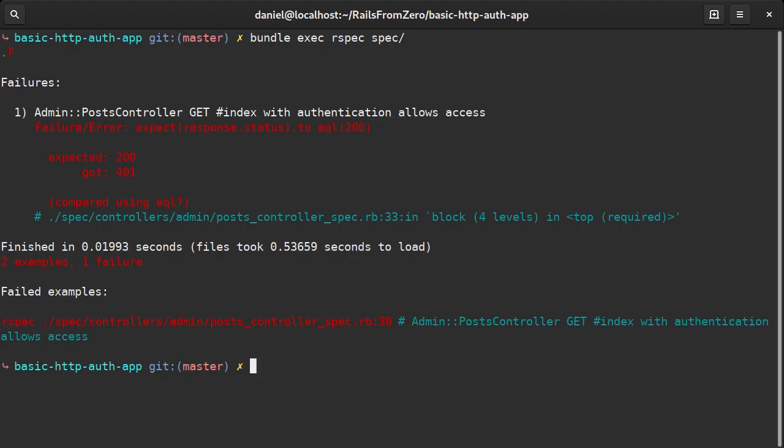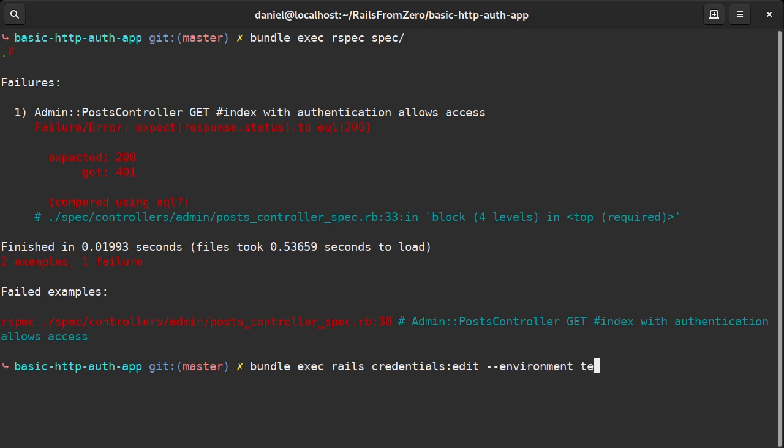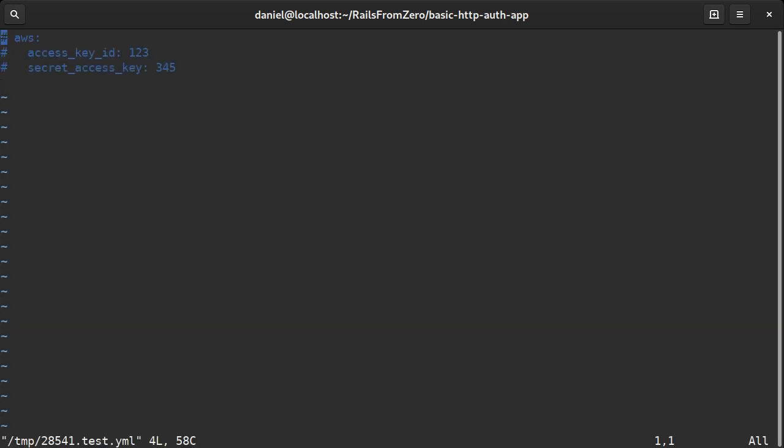I will solve this by creating a credentials file for the test environment. I am just going to fill in the dummy values from our test.